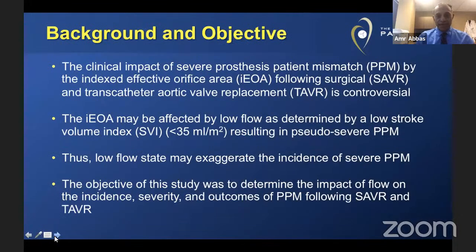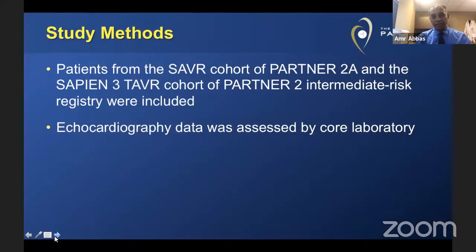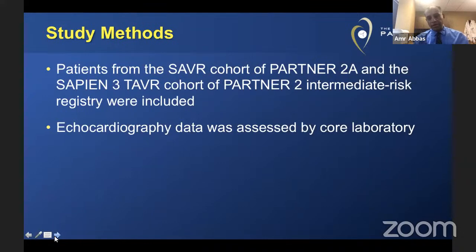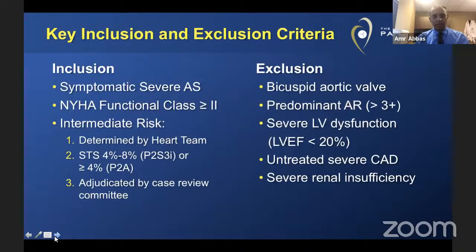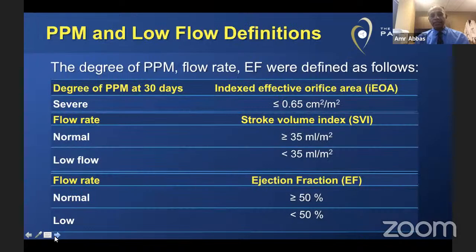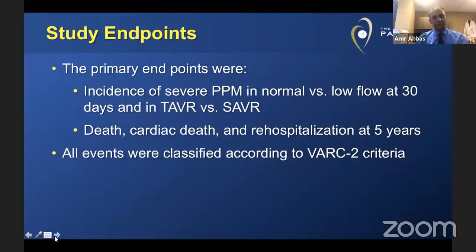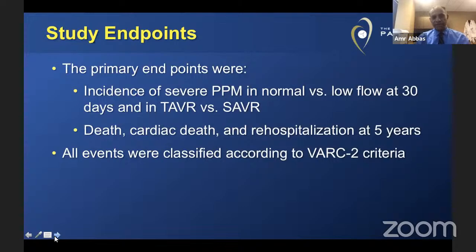Our hypothesis stated that severe PPM will only have bad outcomes if combined with low flow, because in that case severe PPM is merely a fraction of a lower flow state. Low flow would cause more PPM and more severe PPM regardless of the aortic valve replacement method — surgical or transcatheter — regardless of valve type or size, and would lead to worse outcomes regardless. In this paper, we used a low flow definition of stroke volume index less than 35 milliliters per meter squared, including patients from the Partner 2A surgical arm and Sapien S3 intermediate-risk cohort, with all echocardiographic findings assessed by the core lab.